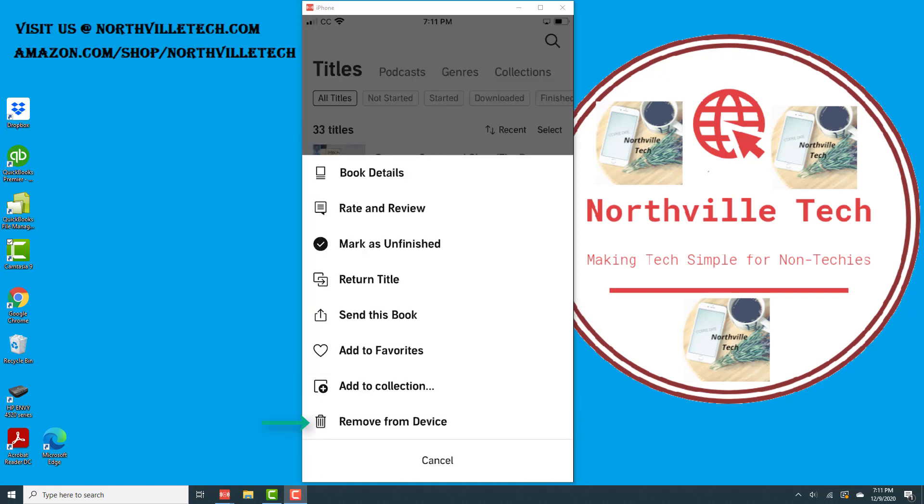Once you do that, you will see an option which says remove from device at the very bottom. Go ahead and tap on remove from device.